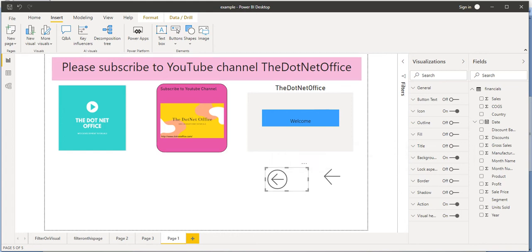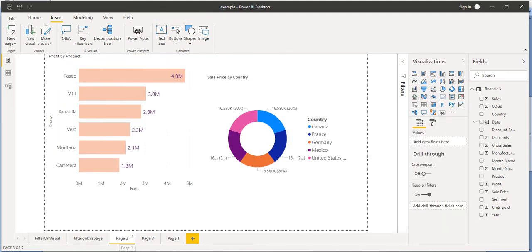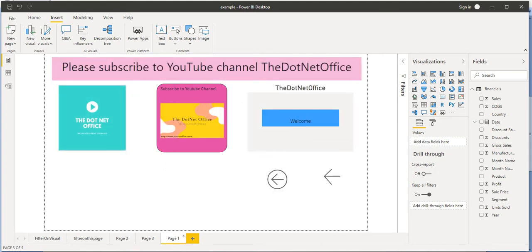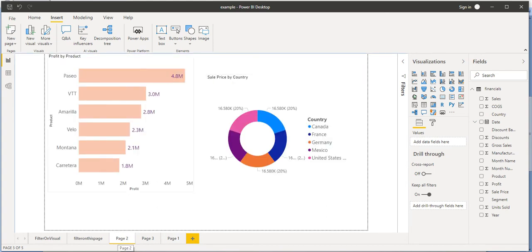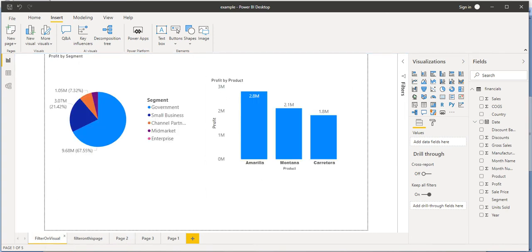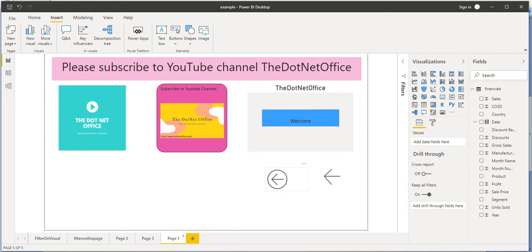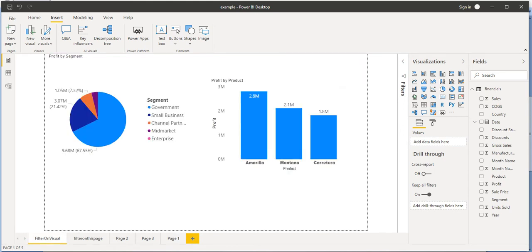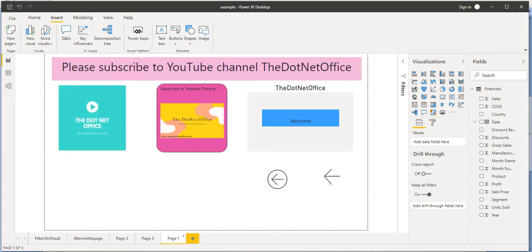So what does this mean? Once we Control + click, it will go to the previous page in this report. In Power BI, what Excel calls a sheet is called a page. Suppose I navigate to Page 2 — from Page 1 when I Control + click, it will go to Page 2. And when I go to the 'Filter on Visualization' page and then go back to Page 1 and click, it will navigate us back to that respective page. That is how insert buttons work in the Power BI desktop application.